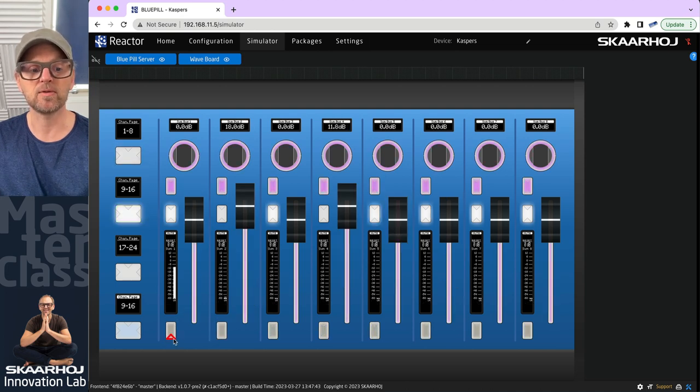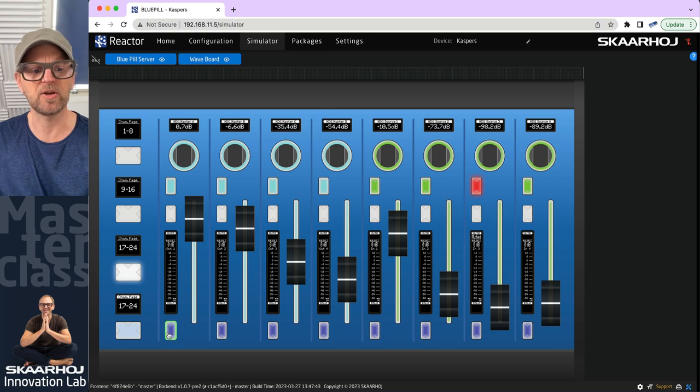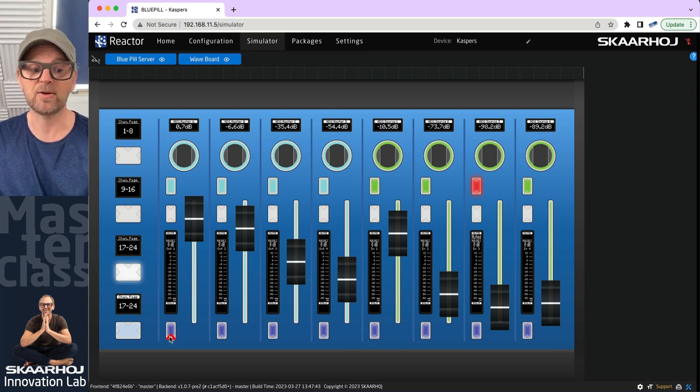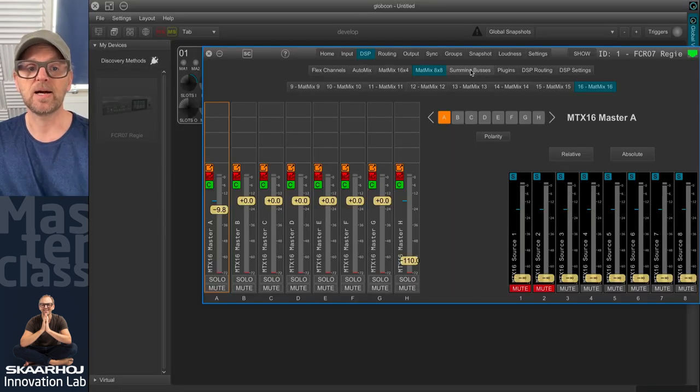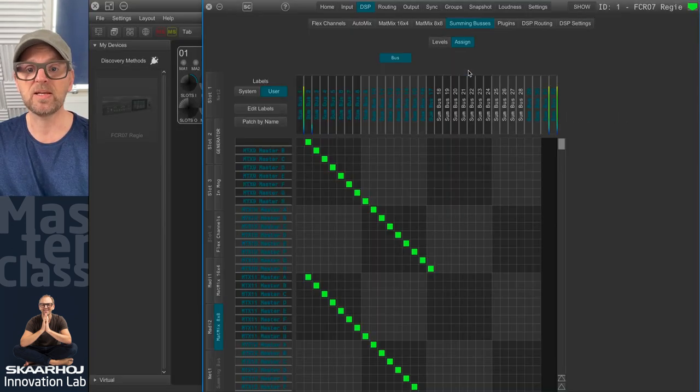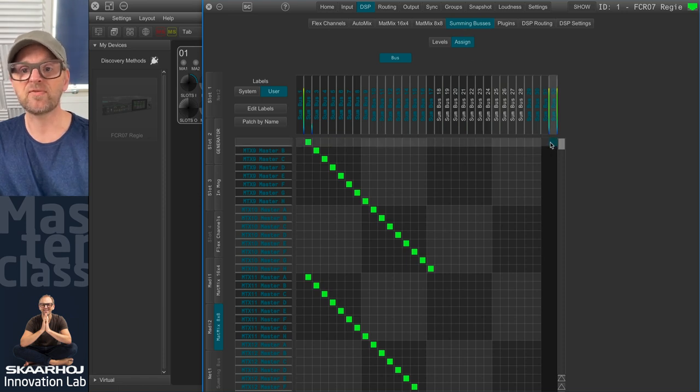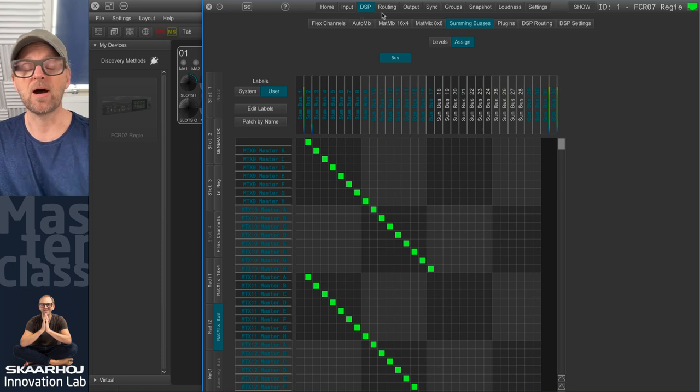not the summing buses, but on the masters, even on the inputs, we have solo buttons that allows us to solo these things. And when we solo things on the Prodigy MP, it is the summing buses that get stuff routed over to bus 31 and 32.